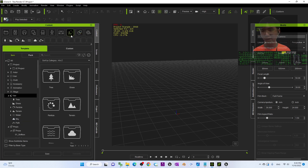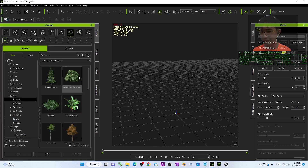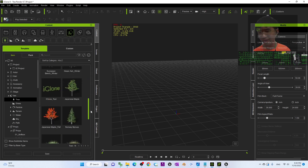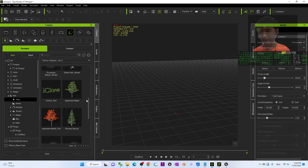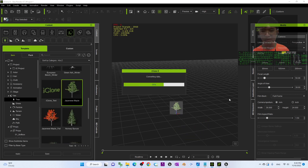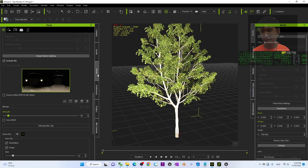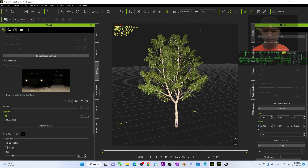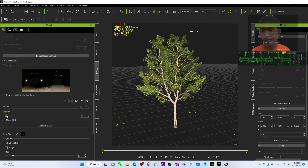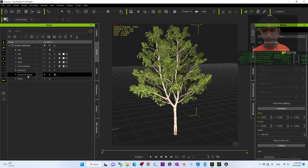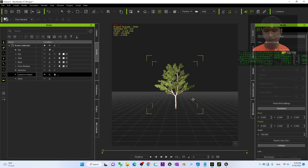Next, go to Contents and find any tree. As a demo, I'm going to use a random tree — for example the Japanese Maple. That's the first step. The second step: go to Visual and adjust the strength of the IBL. Once you feel satisfied, make sure you click back to the Scene and press F.